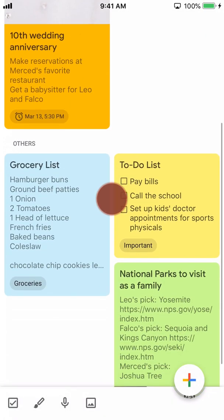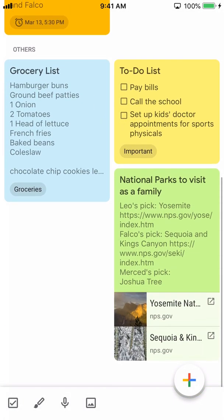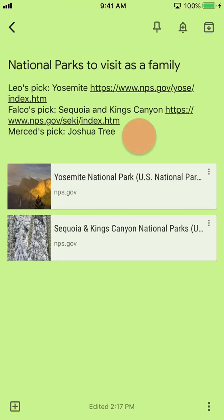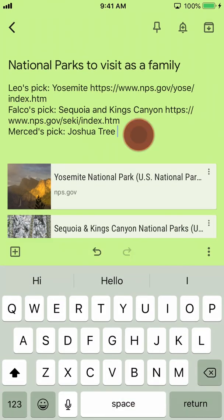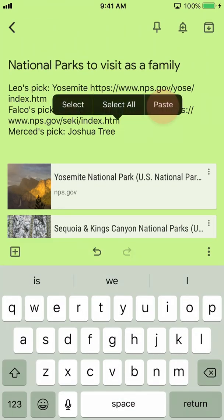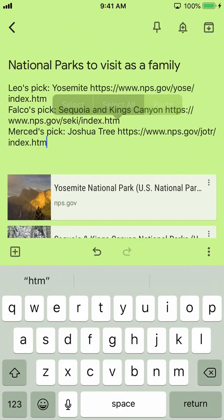The National Parks note has a bunch of links. To add a link, you can copy the URL and simply paste it into the note. Whenever you need it, copy and paste it into your phone's web browser.